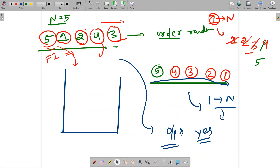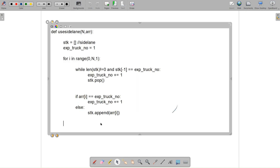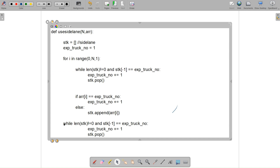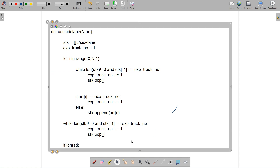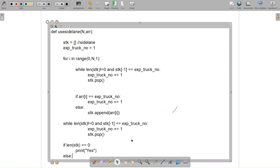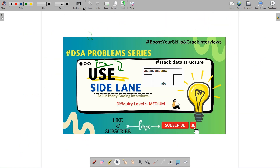After the loop completes, I do one final check: while the stack is not empty and the top equals expected, increment and pop. If the stack becomes empty, we've achieved the 1 to N order, so return 'Yes'; otherwise return 'No'. That's the complete Python code for this problem. Thanks for watching!